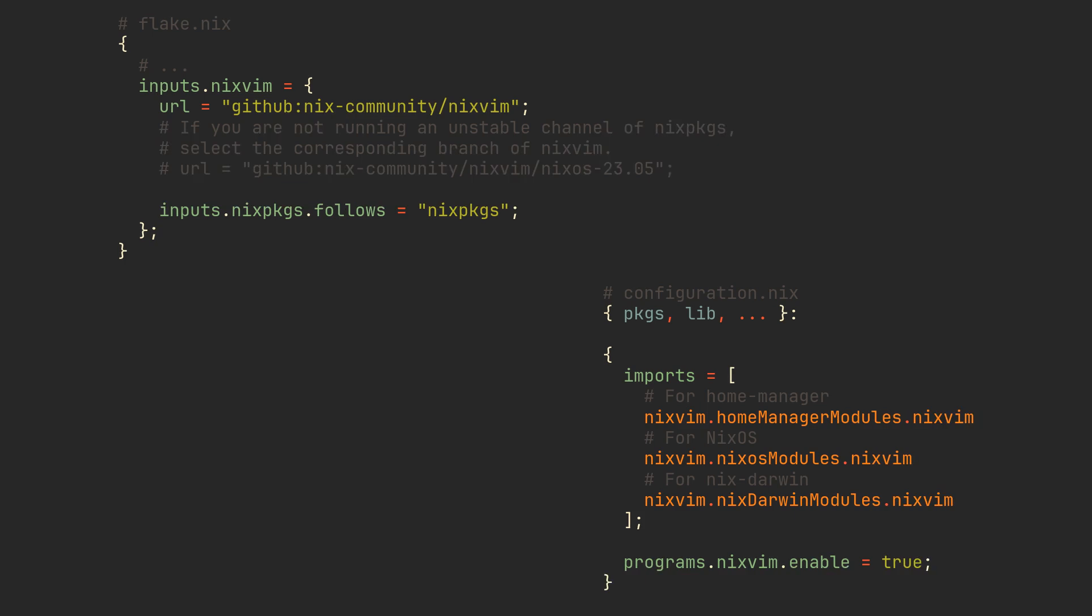Talking about local NeoVim configurations, NixVim also provides modules for NixOS, Home Manager and NixDarwin, allowing you to install and configure NixVim system-wise as a part of one of these three configs.